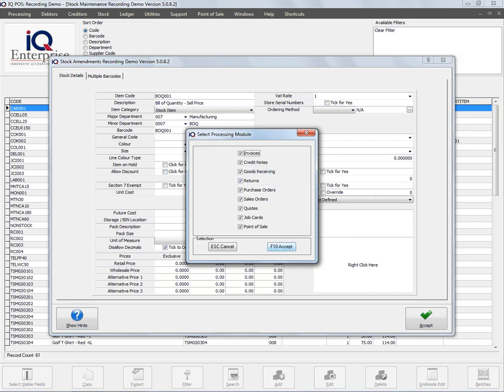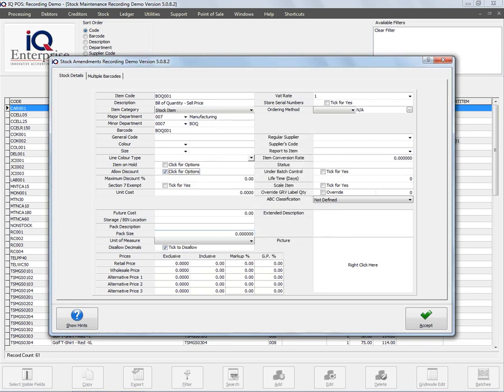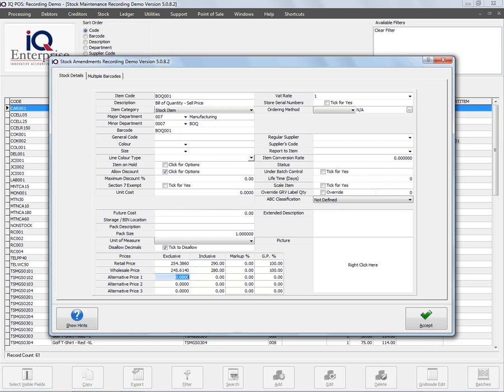But I will make sure I have selling prices, so I will just enter all the different selling prices that I have here, and then the last one, 250. Okay, let's make sure my VAT rate is correct, and then I am going to accept this item.